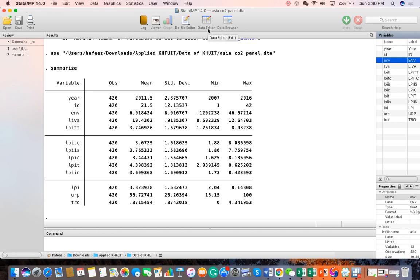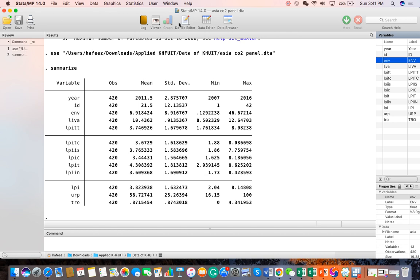Data editor helps us to remove or modify the data. Similarly, the data browser helps us to browse data. The do file editor helps us to formulate all our commands of our programming, which we can use in the future if we want to recalculate or check our results in a given sample set.